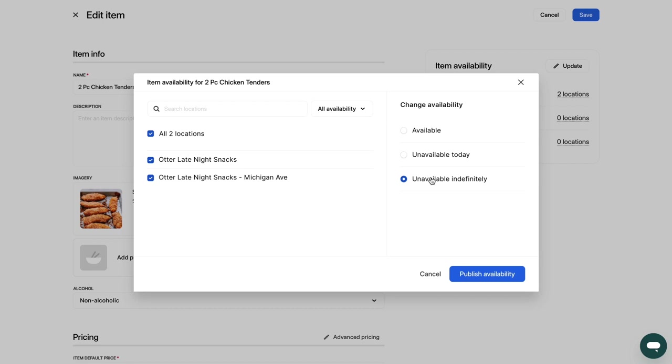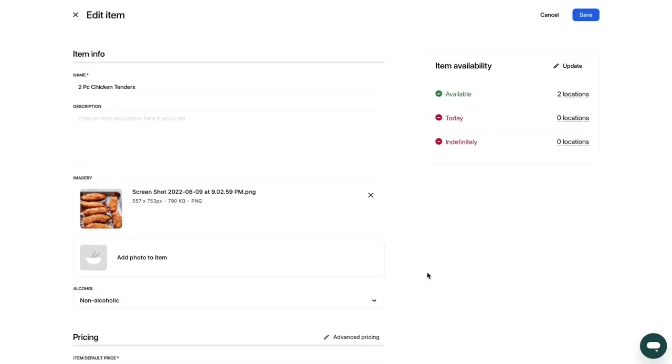You can also mark modifiers as unavailable by clicking on the Modifiers tab and clicking the Change Availability button.